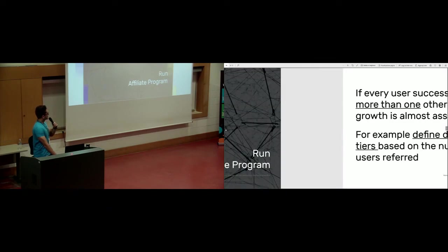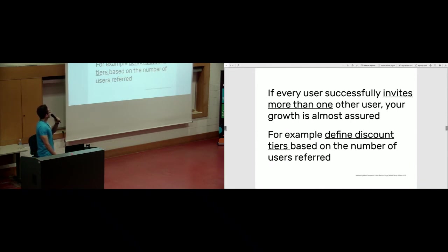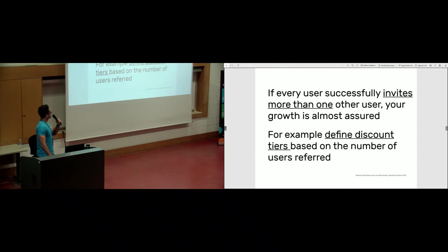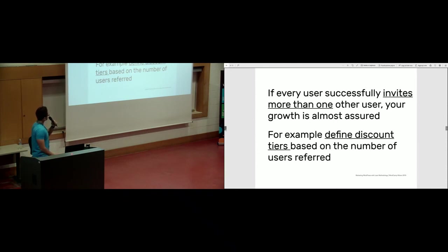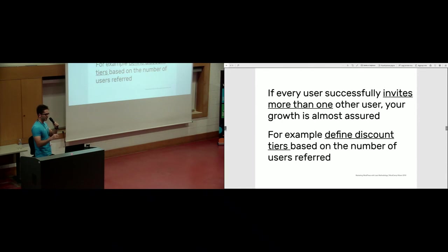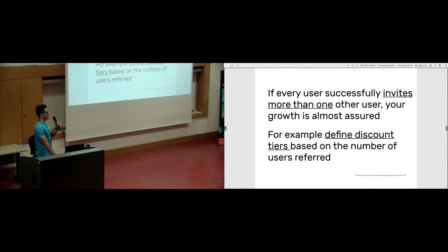Affiliate program. This is directly a growth hacking method. Affiliate program or customer loyalty programs. Why? Because if every single user successfully invites more than one other paying user, your growth is almost assured. There is a name for this, virality coefficient. You can define discount tiers based on the number of users that one user refers. This is also what Dropbox did like we discussed.